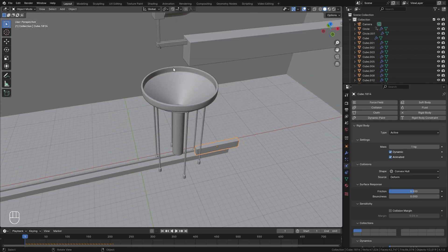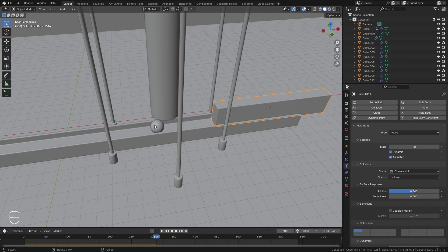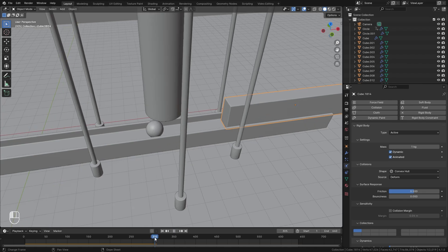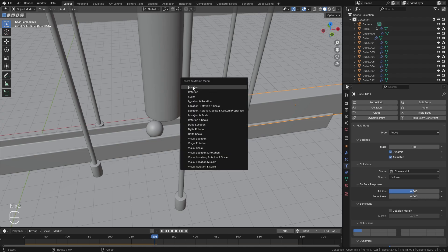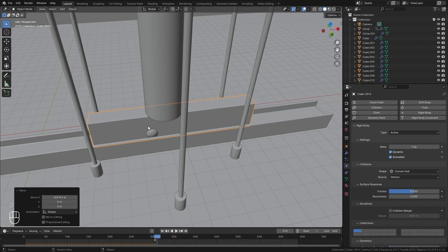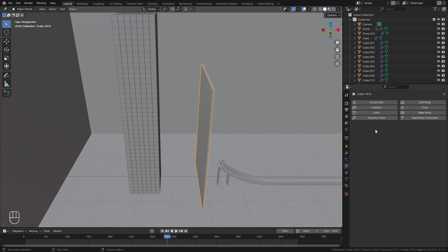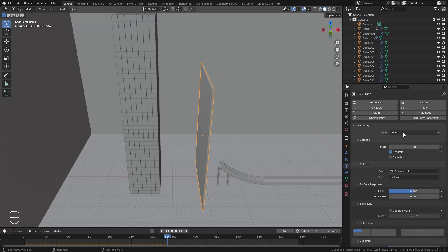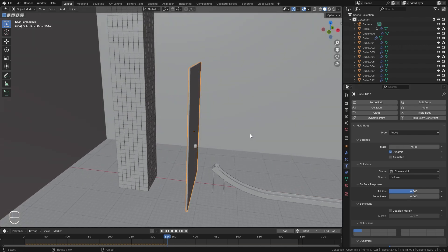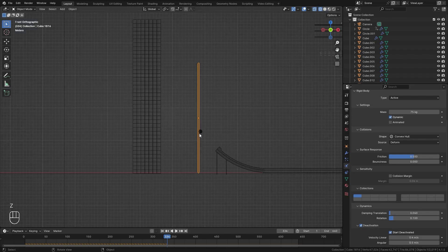Before we animate it, we need to find out when the UV sphere actually goes through the funnel. Let's play our animation and see — we can see it exited right about frame 300. So on frame 305, with this object selected, press K and go Location to add a new keyframe. Go over to frame 310, press G and X, move it all the way over, press K, and add another location keyframe. For the big wall, select Rigid Body, leave the type on Active, but change the mass of this object all the way up to 75. This way it weighs way more and will be able to crash through all of these cubes. Turn on Deactivation and Start Deactivated so it doesn't move until the UV sphere collides with it.